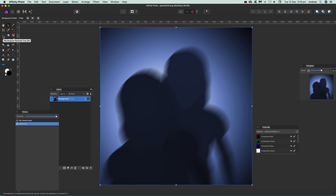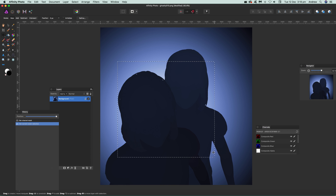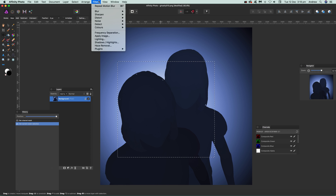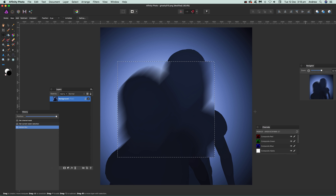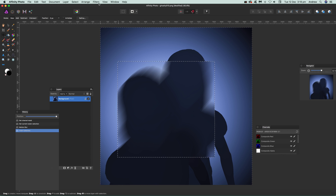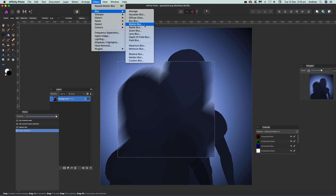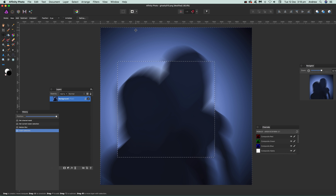Another thing you can do: use the rectangular marquee tool to select an area of the image, then go to Filters, Blur, Motion Blur — you can see the effect on just that area. Click Apply. You can also invert the selection and apply again, maybe changing the angle to create more interesting effects.